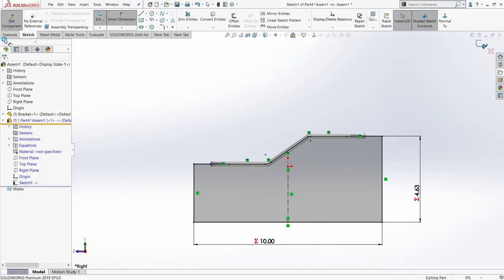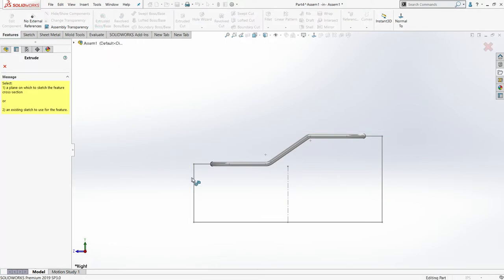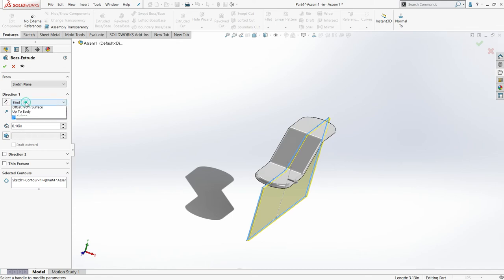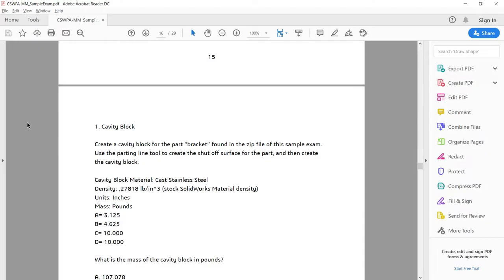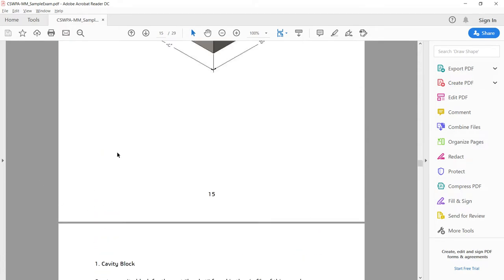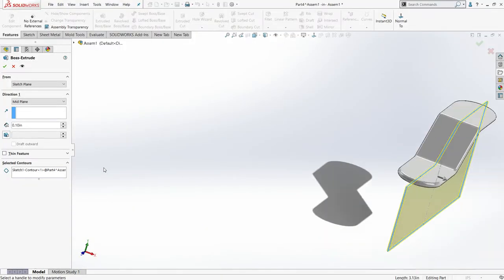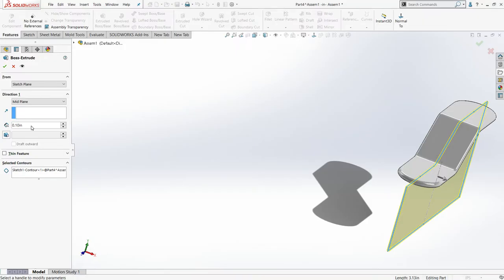From the features I will go with extrude. I'll select the sketch and extrude from the mid-plane. I need to specify the value of C — C is about 10 inches — so I'll specify global variable C with a value of 10 inches.